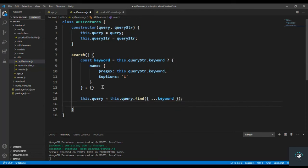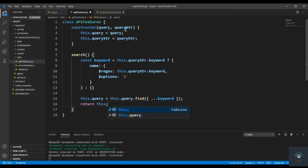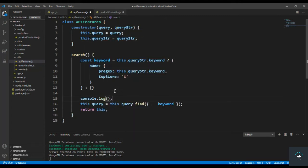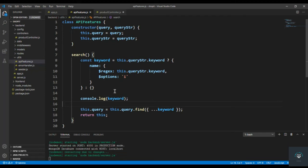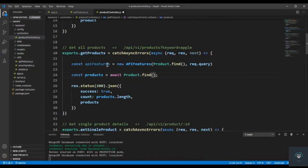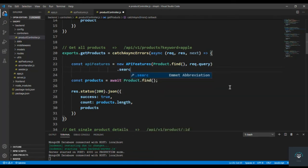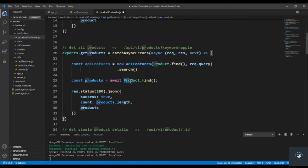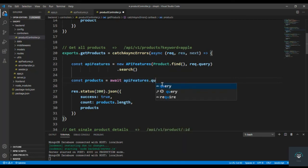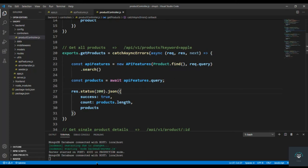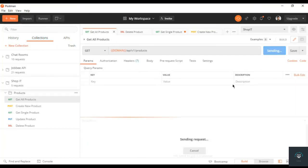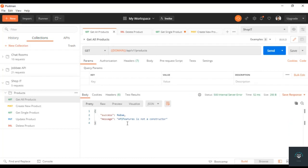So this.query equals this.query.find with the keyword object passed in, and I return this. Let me also console log the keyword to show what it actually is. Back in the product controller, I call .search() on apiFeatures, and then instead of using the previous query I use await apiFeatures.query. Let's test it — going back to Postman and clicking send on get all products. There's an error: apiFeatures is not a constructor.